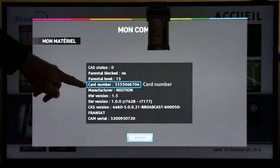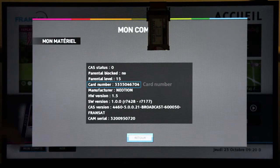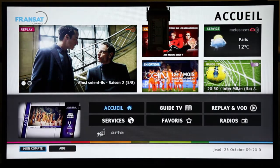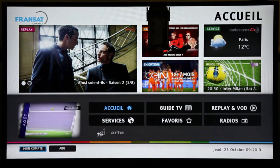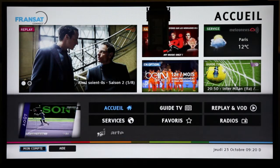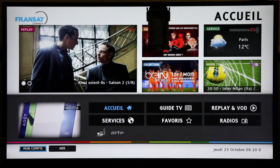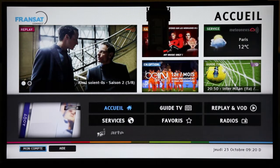The smart card number has been read by the HBBTV application using the OIPF DRM Agent API and the SES technology. SES technology is a communication pipe between the HBBTV application and the CAM application.